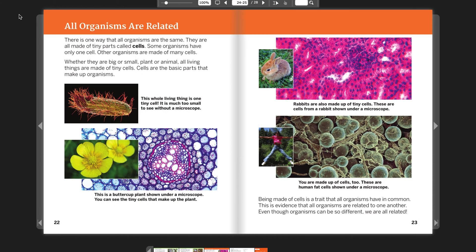All organisms are related. There is one way that all organisms are the same: they are made of tiny parts called cells. Some organisms have only one cell, while others are made of many cells. Whether they are big or small, plant or animal, all living things are made of tiny cells. Cells are the basic parts that make up organisms. Being made of cells is a trait that all organisms have in common, and this is evidence that all organisms are related to one another. Even though organisms can be so different, we are all related.